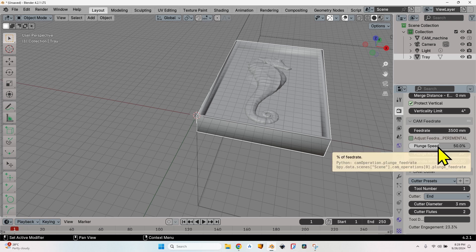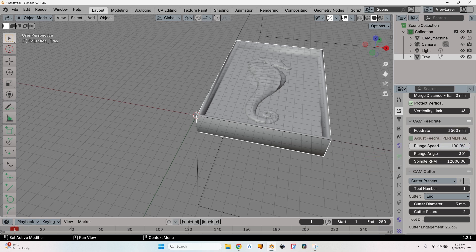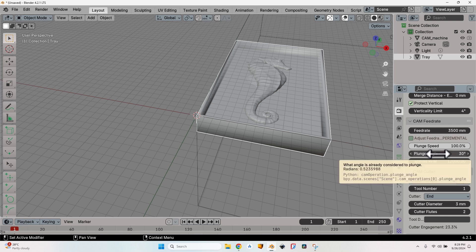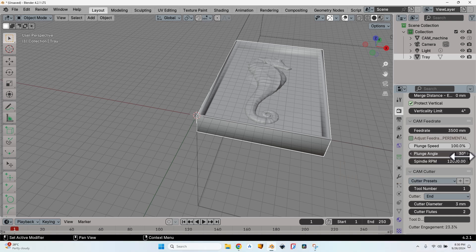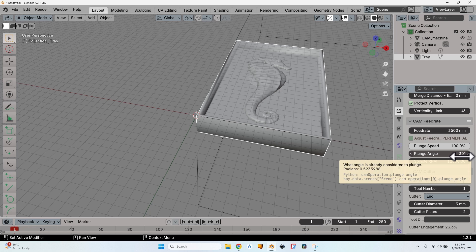The plunge angle represents the angle to the vertical that is the limit for considering any movement as a plunge. So if I have a movement of, let's say, 20 degrees, it will be considered a plunge, so it will engage with the plunge speed.